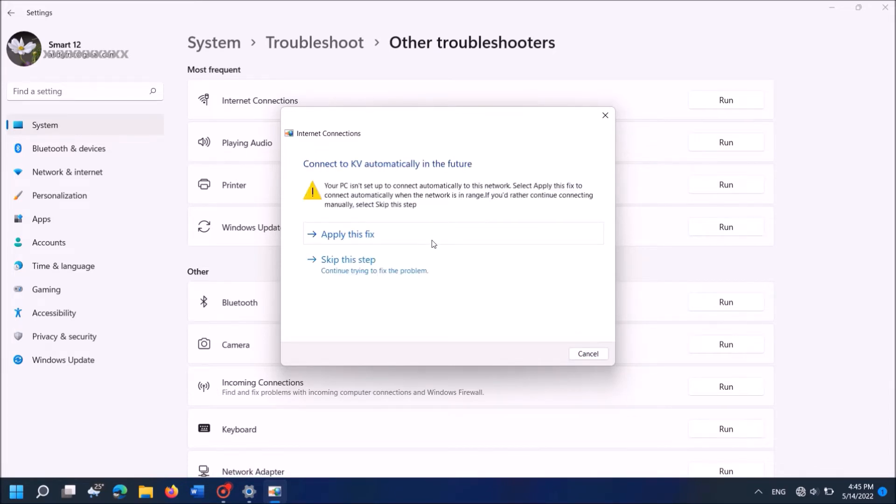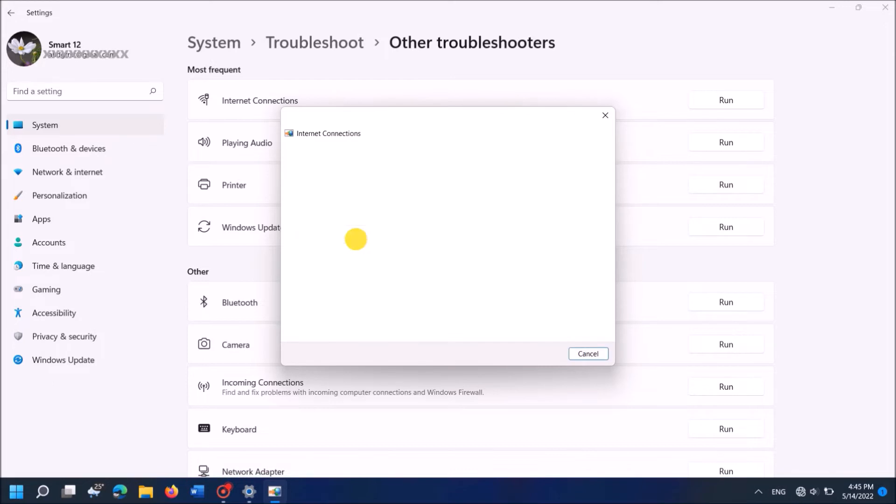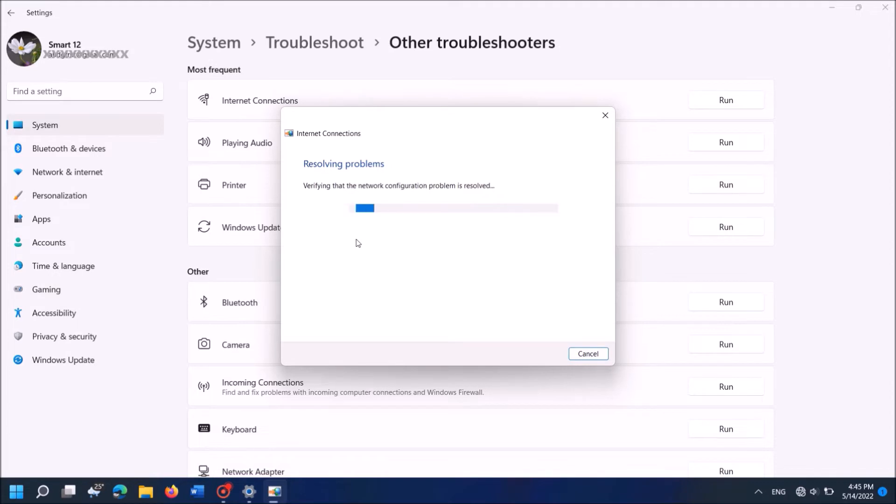And this one will fix your problem automatically, or it shows any fix here. Then click on apply this fix. Ok, now the troubleshooter is resolving your problem. Please wait until this process will be completed.